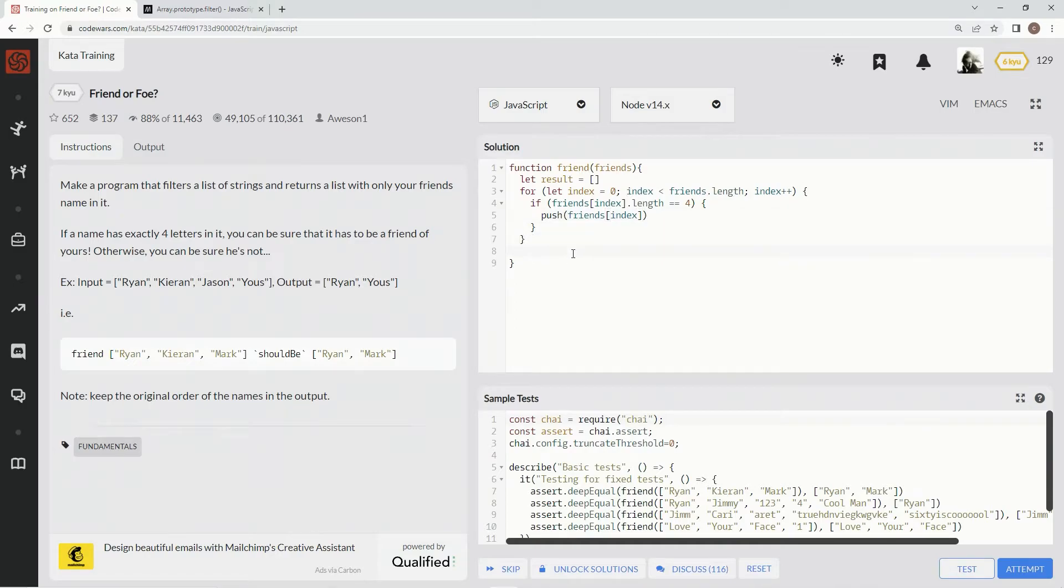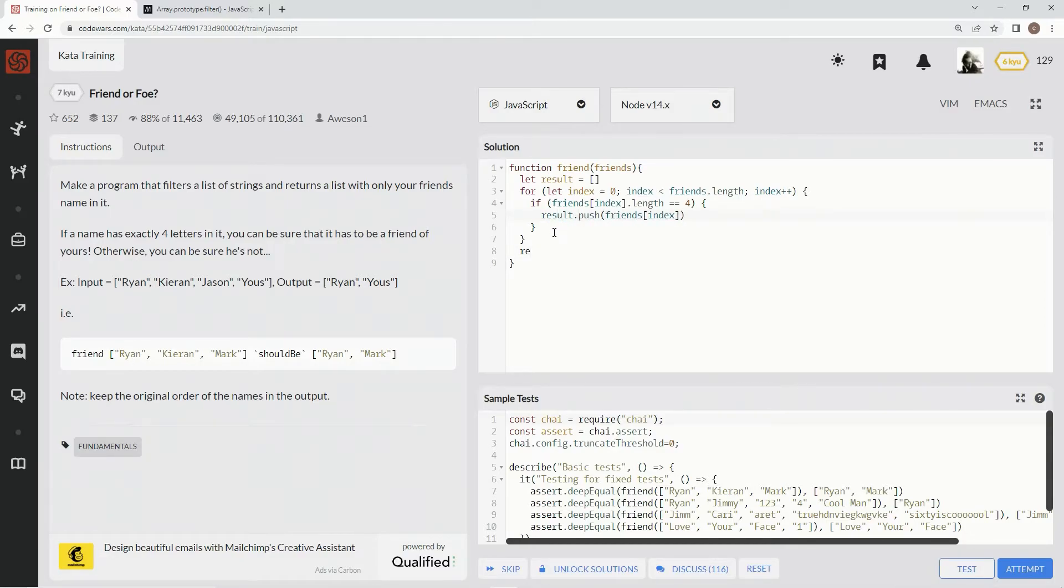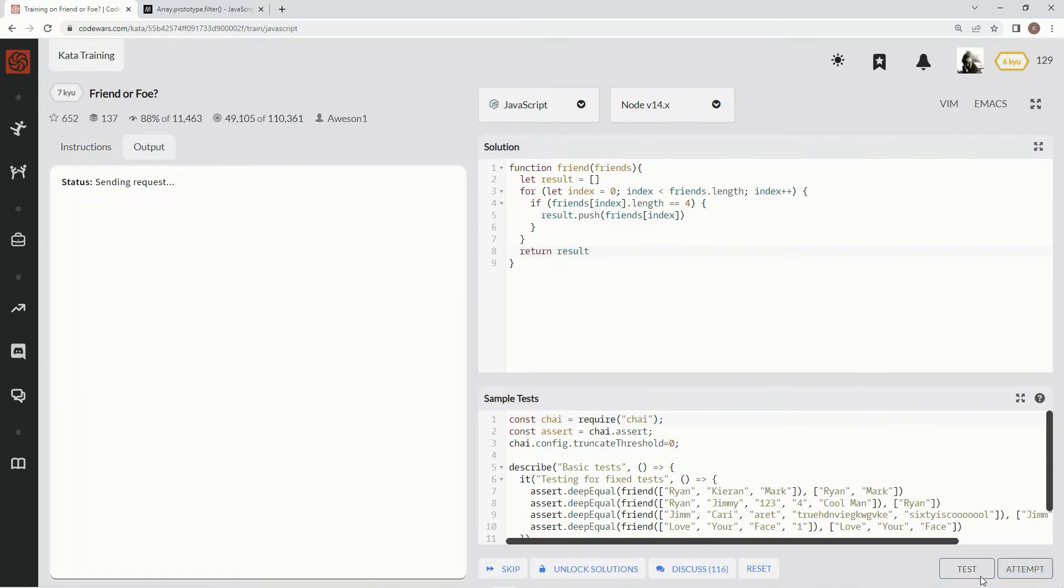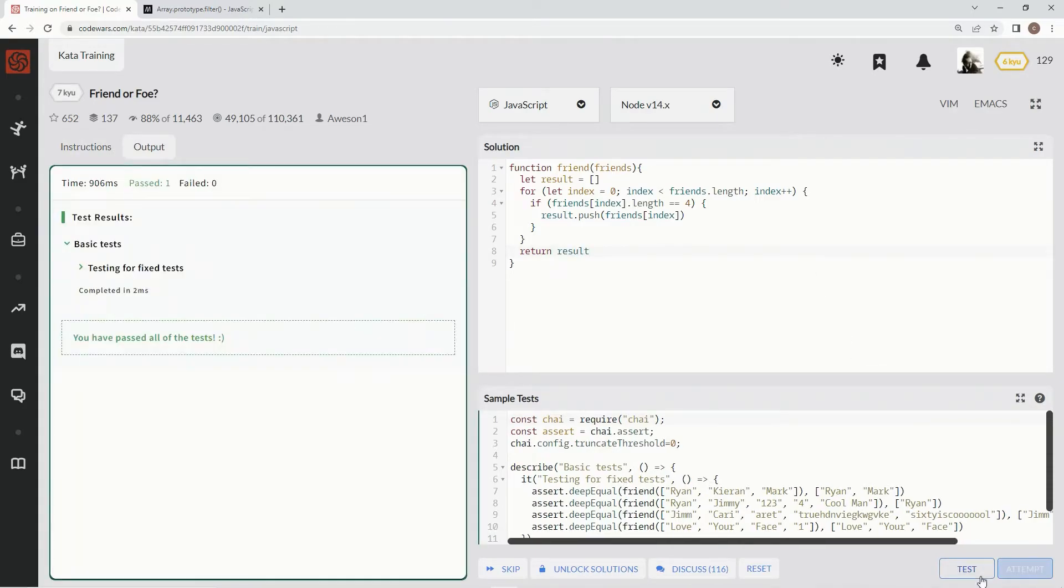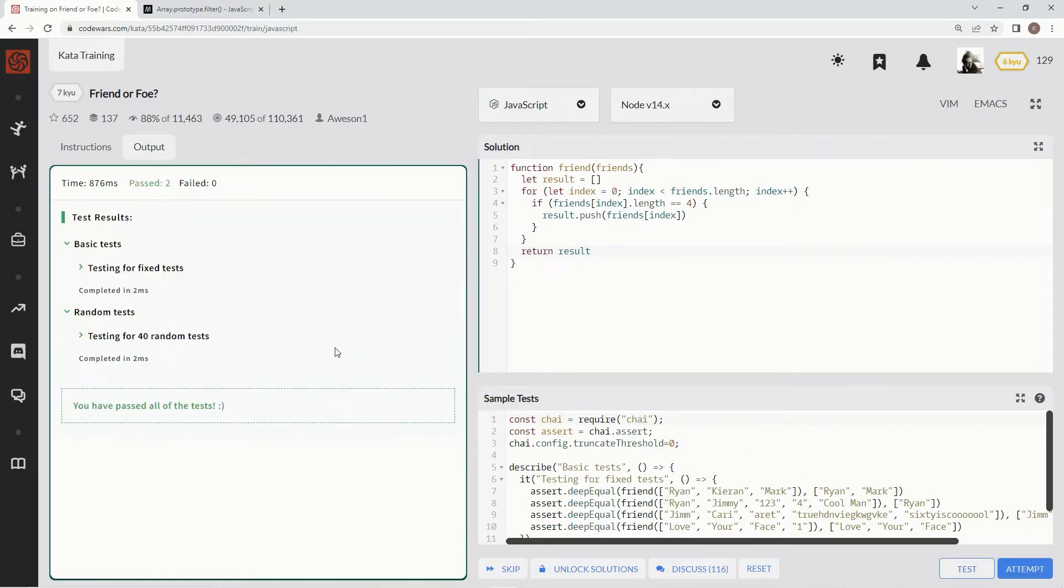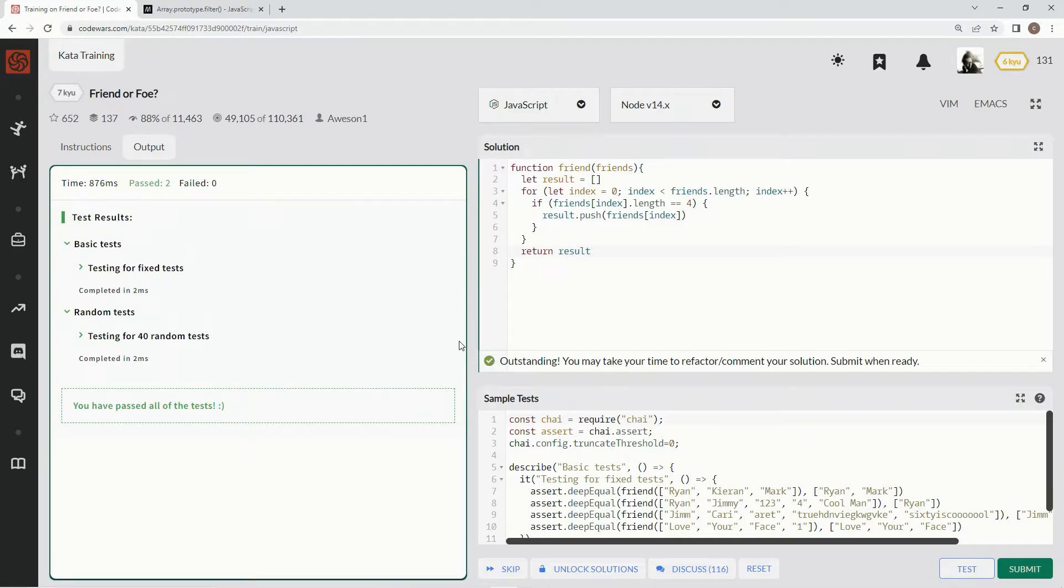But whatever, we got it now. So we're gonna say return... no we're not going to say results dot push. This is what happens when I try to do it without notes, just with my brain. Return result, test, there we go. Attempt it. Two milliseconds, two milliseconds, let's call it